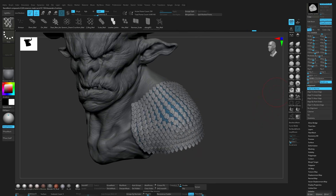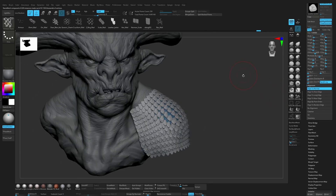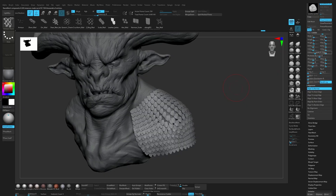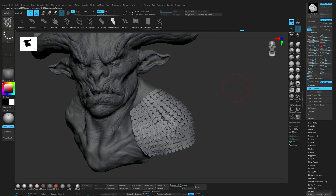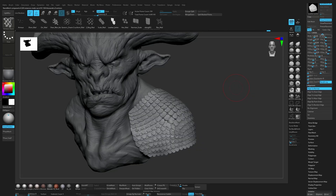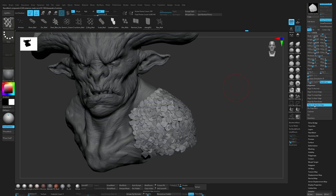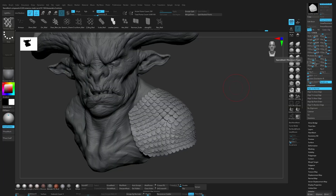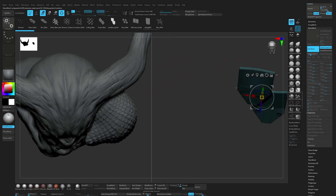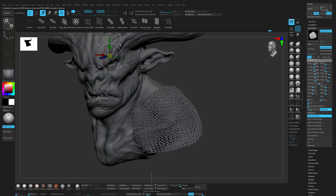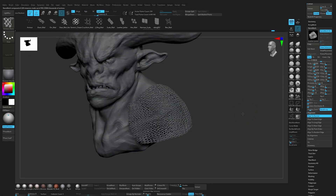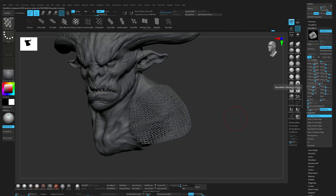With normal. Let's add more randomize. You'll get much cleaner results if your topology is even — nanomesh follows the surface, so uneven polygons can cause distortion. Just remember that. Or we can go to edit mesh and change it to have this kind of chain armor underneath.